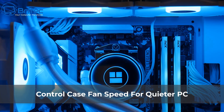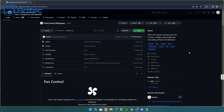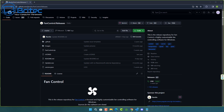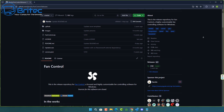Welcome to another video on how to control case fan speed for a quieter PC. If you've got a PC with a lot of fans, the first thing you'll want to do is control those fans, and you can use Fan Control to do that for free. It's a free piece of software available from GitHub, and I'll leave a link in the video description.